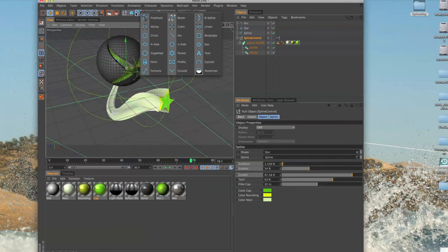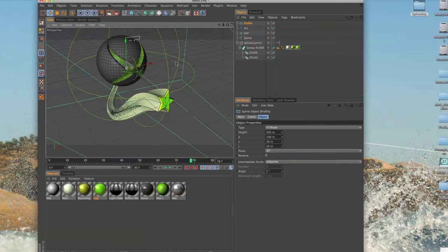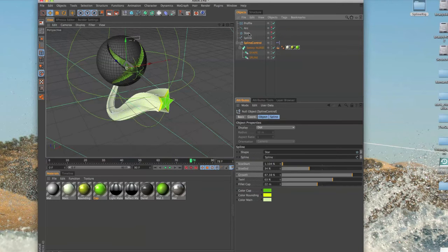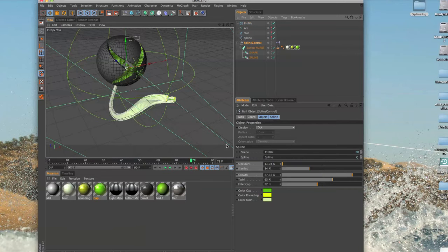Go back to my spline here and drop the profile to replace the star. And there we go, I got our profile down there.